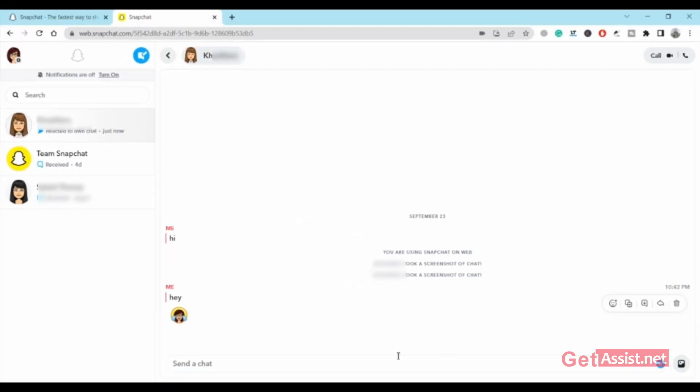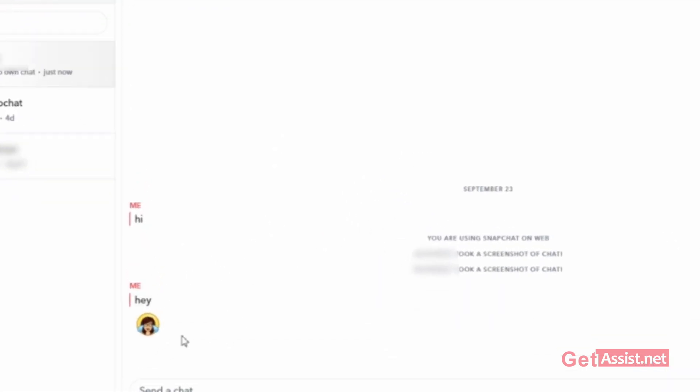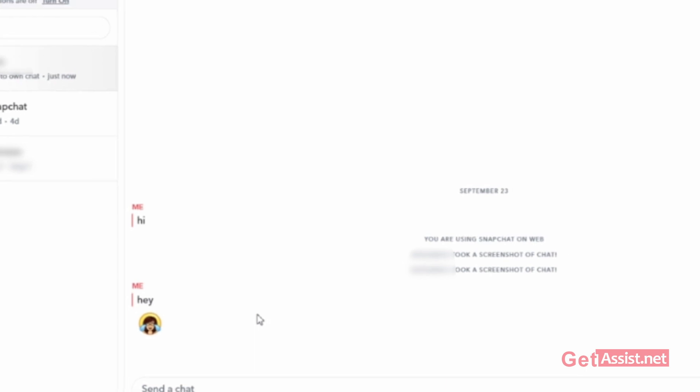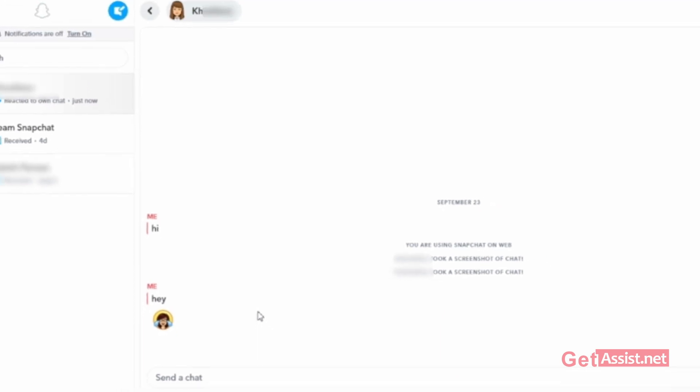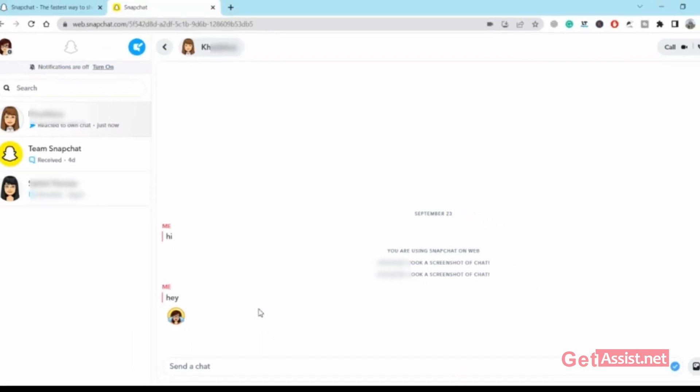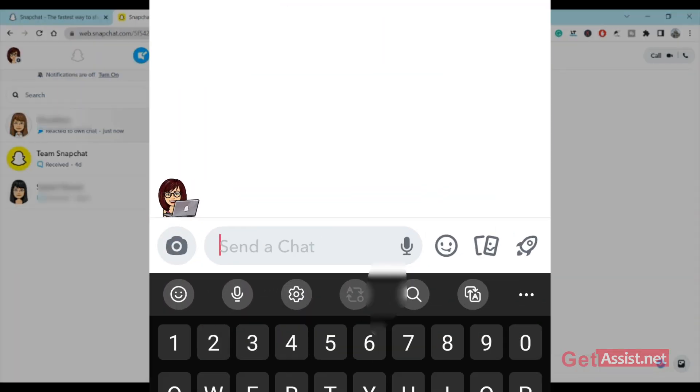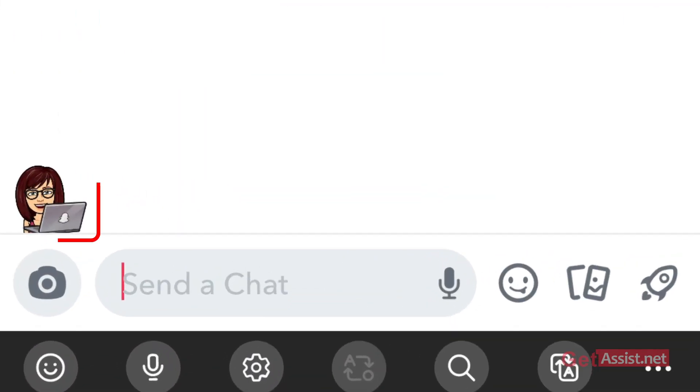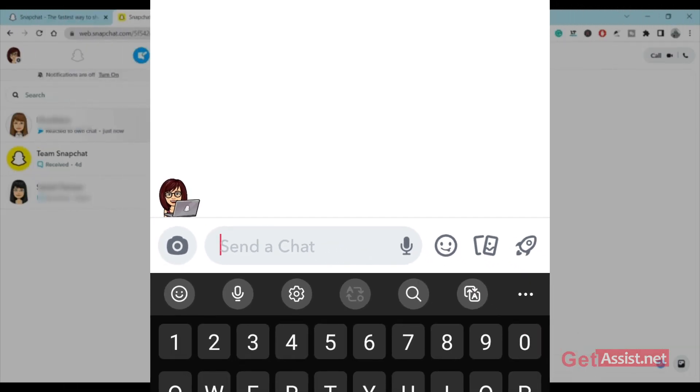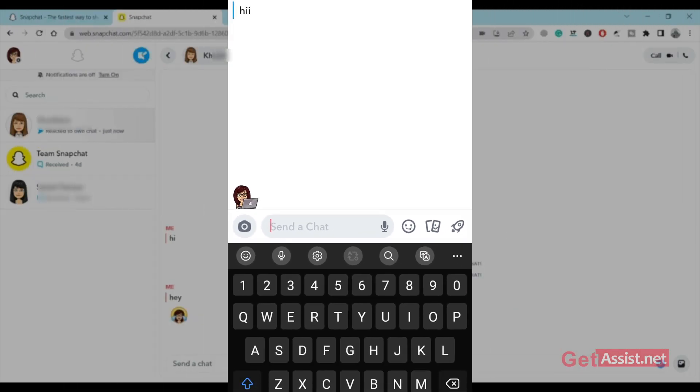That's how it will look. While using Snapchat web, the Bitmoji of a user during the chat will appear holding a laptop. This will show the other person that you are using Snapchat via desktop. Your Bitmoji will show holding a laptop.